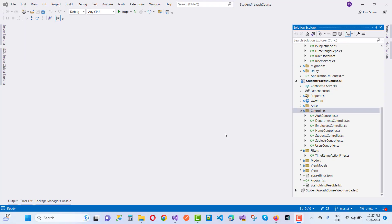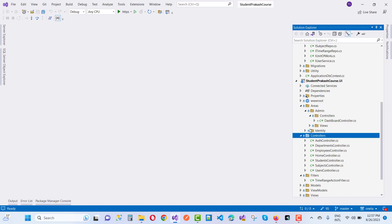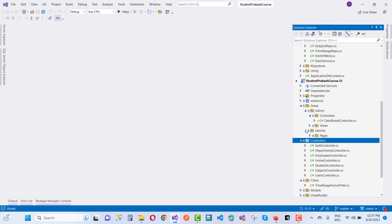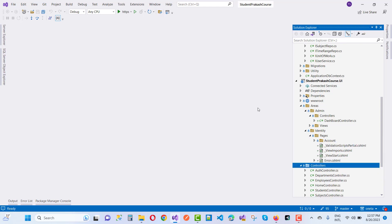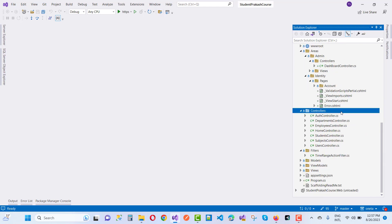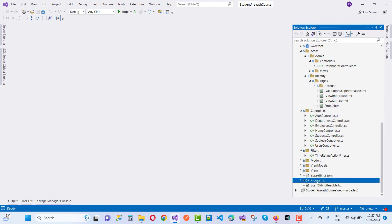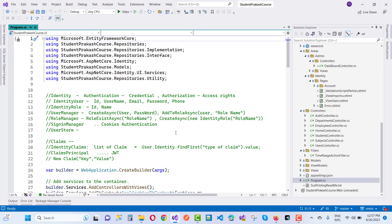Hello everyone, welcome to my channel ASP.NET Core. Today we are going to show you how to change identity options at runtime. Here we have an identity in the Areas folder — these are the identity files.